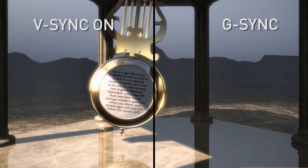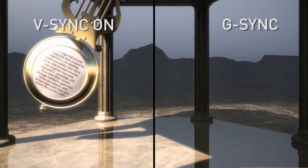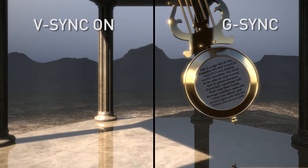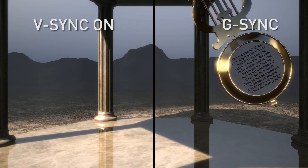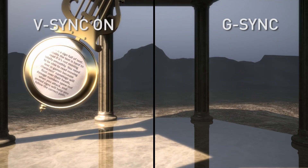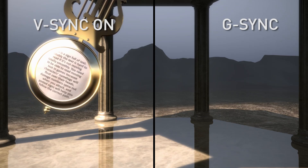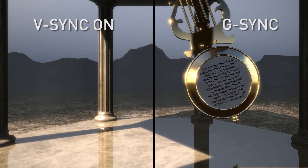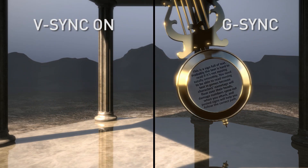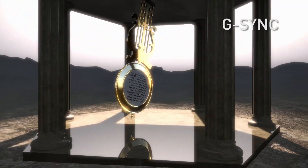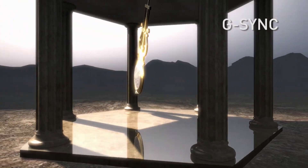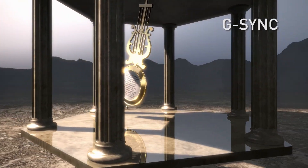When we do a side-by-side, you can really see the difference between V-Sync and G-Sync. On the V-Sync side, look for that sort of staccato vibration as the pendulum swings from the left to the right.